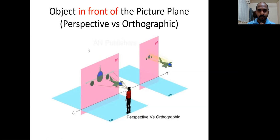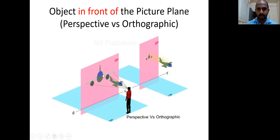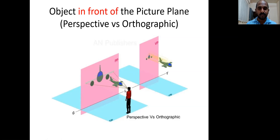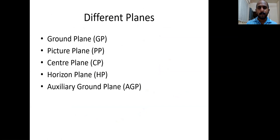The third case: when the object is in front of the picture plane, the projection of the object obtained on the picture plane is larger than the original size of the object. In orthographic projection, even though the object is in front of the vertical plane, the projection obtained on the vertical plane is the same size as the object. But in perspective projection, the projection is larger than the actual size. These are the three cases in perspective projection.